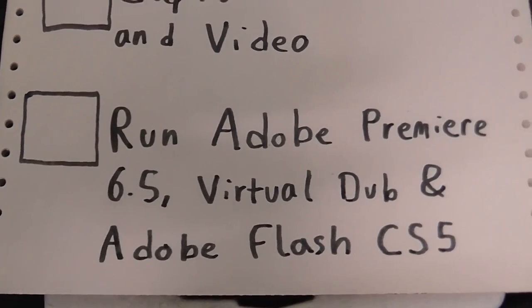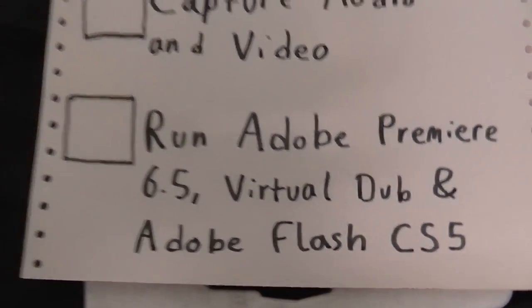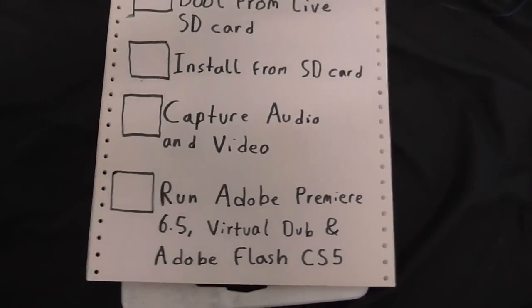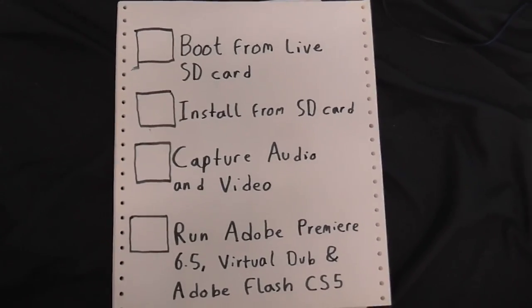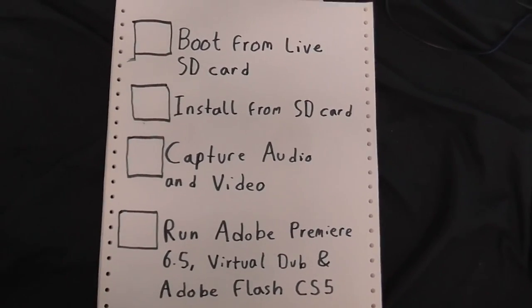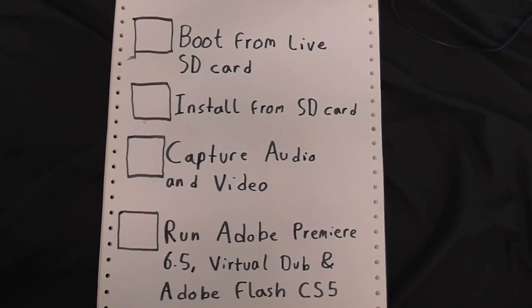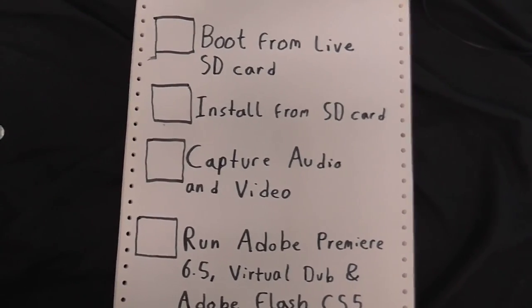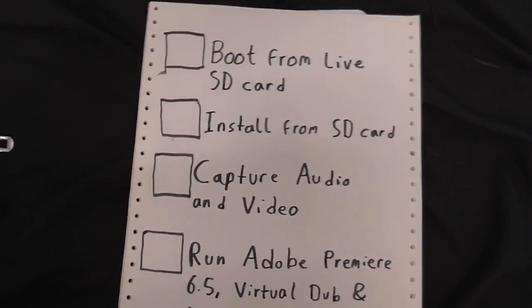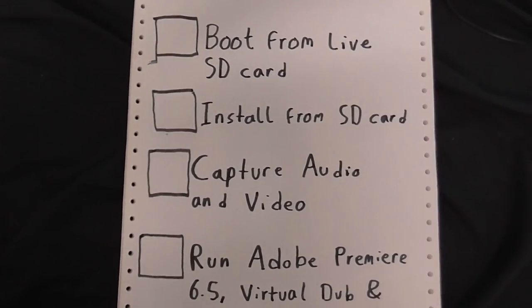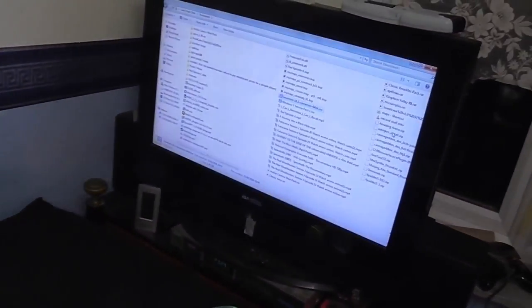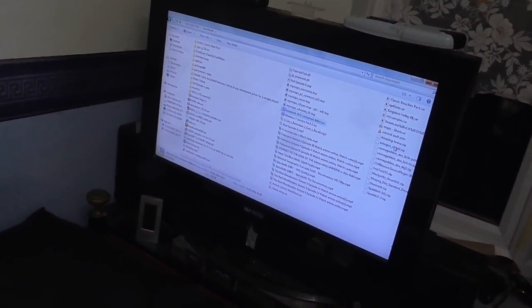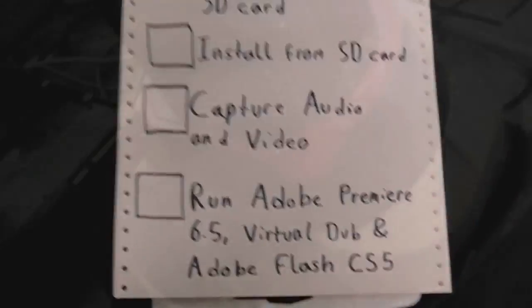And finally, it must be able to run a few Windows-only programs. If I can do all of this, then I will seriously think of making Linux my daily driver operating system, because I really want to use Linux as my daily driver. I want to break away from the tyranny of Windows and Microsoft. So, we're going to try and install it onto an SD card, which I've got in my SD card reader.